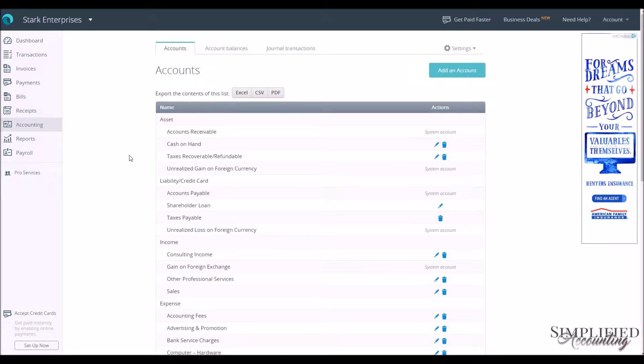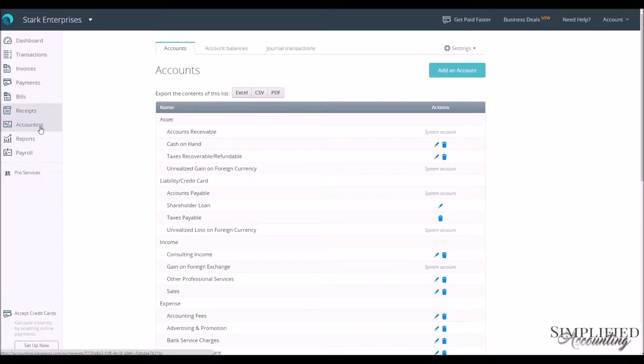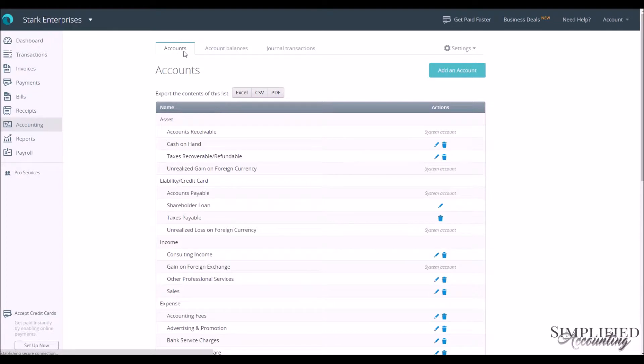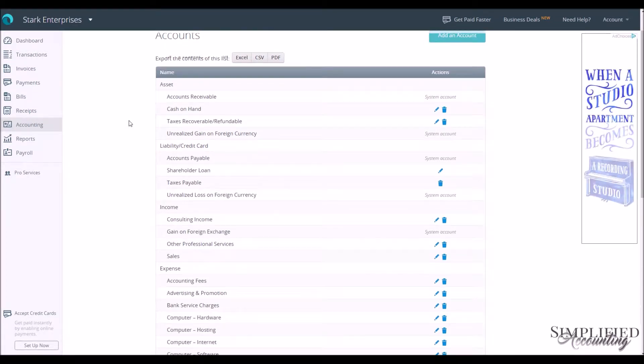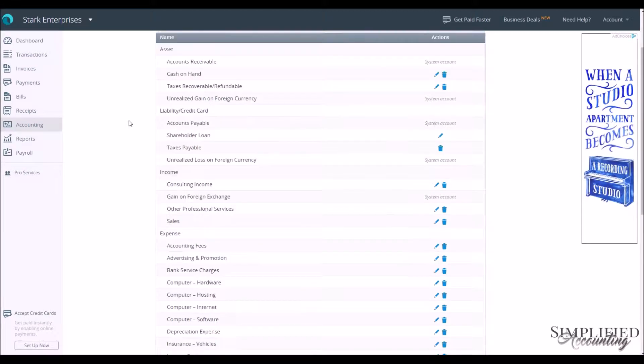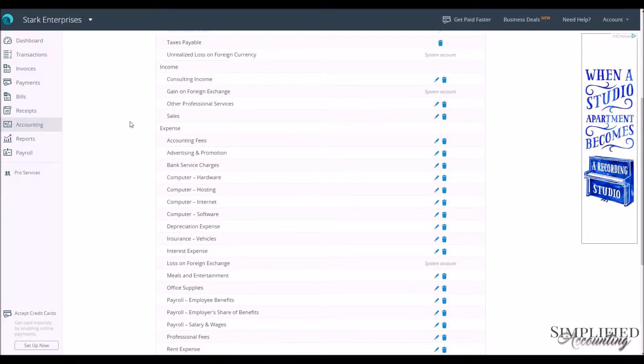You can navigate to the chart of accounts on the left-hand menu by going down to Accounting. When you come to Accounting, you have the Accounts tab that will already be selected for you, and if you scroll down the screen, you'll see all of the accounts made available to you.